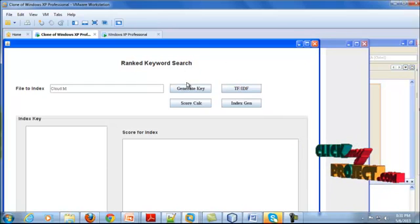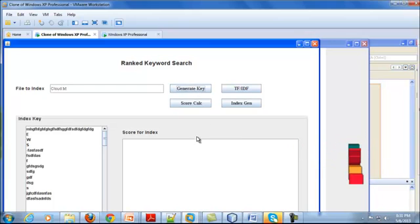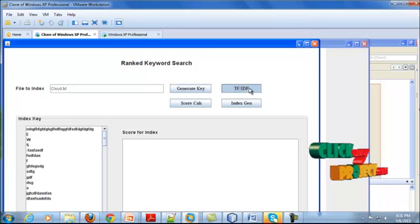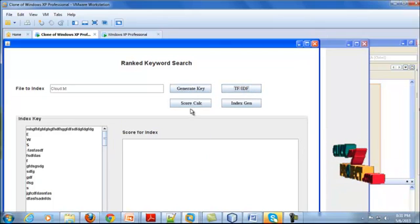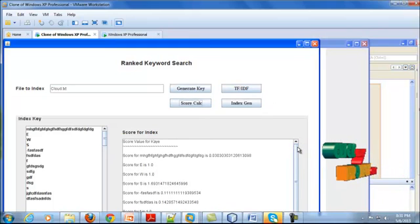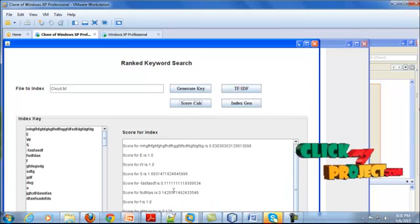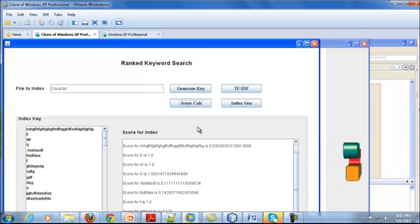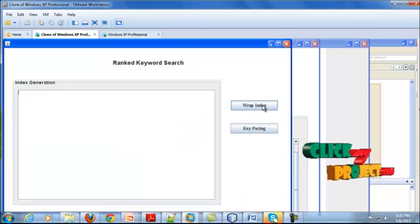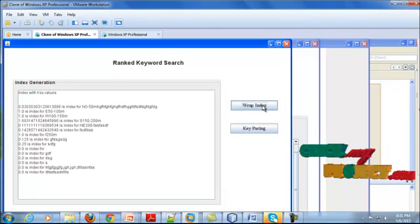Before generating the index, I just have to create the index key. After creating the index key, I am calculating the term frequency and inverse document frequency for calculating the relevance score. Now I am calculating the relevance score, creating the relevance score for each and every index generated. After that index generation, we are going to wrap the index with the text we have uploaded. I am just wrapping the index with the key values.